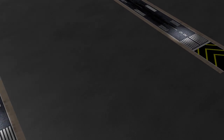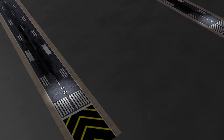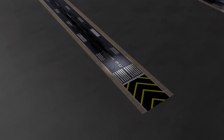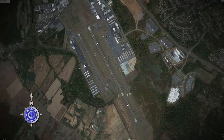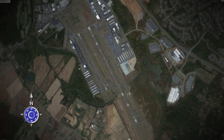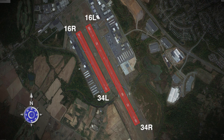Parallel runways are identified as right, center, and left. Here at Manassas Regional Airport they have two parallel runways identified as 16 Right / 34 Left and Runway 16 Left / 34 Right.